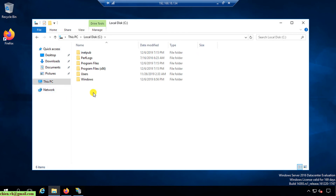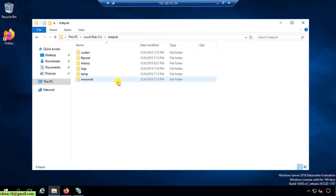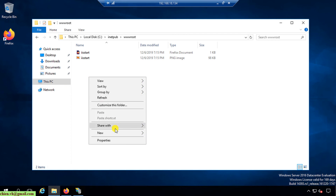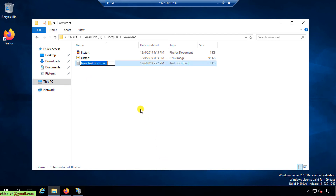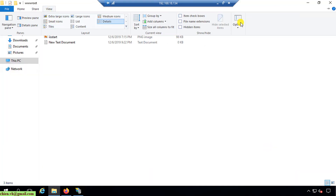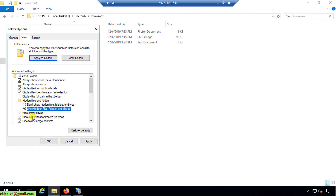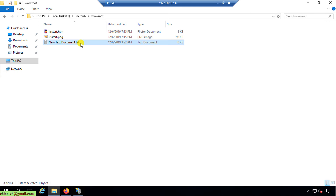After you install IIS, it creates a folder called 'inetpub'. Inside the 'wwwroot' subfolder is the default IIS page — this is the default folder for IIS content. I'll create a new testing page here. I'll change the file extension to show extensions so I can rename the file to HTML.